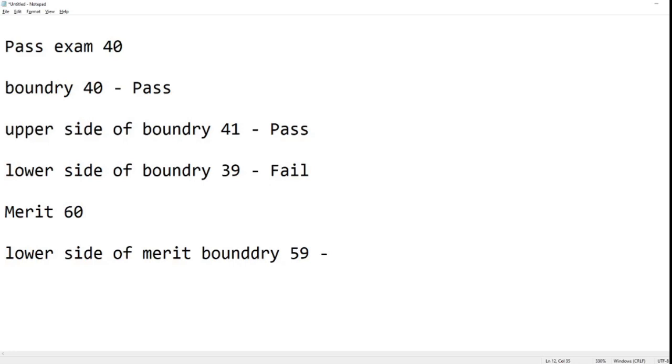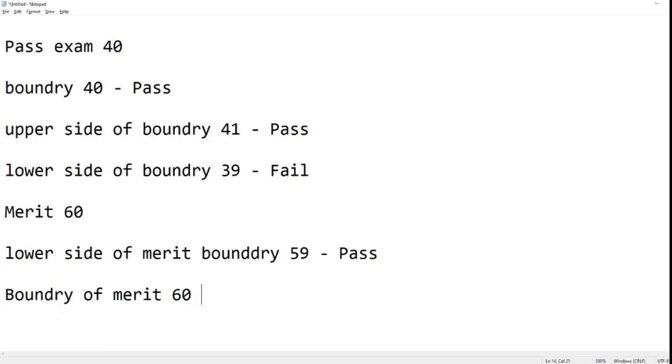Now if we test the actual boundary of merit, which is 60, that would again, the output result should be a merit. And now if we test the upper side of the boundary.